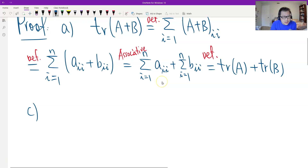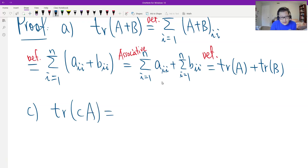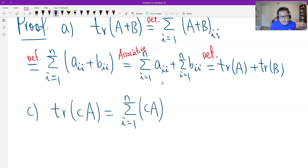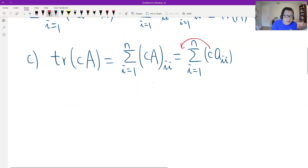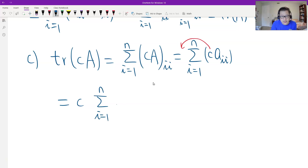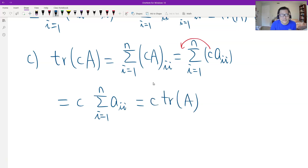For Property C, scalar multiplication: we need to find the trace of c times matrix A. Using the definition, it is the summation from i equals 1 to N of (cA)_ii, which by the definition of scalar multiplication equals the summation of c times A_ii. We can factor out the constant c, giving c times the summation of A_ii from i equals 1 to N. By the definition, this is c times the trace of A. Therefore it is proved.